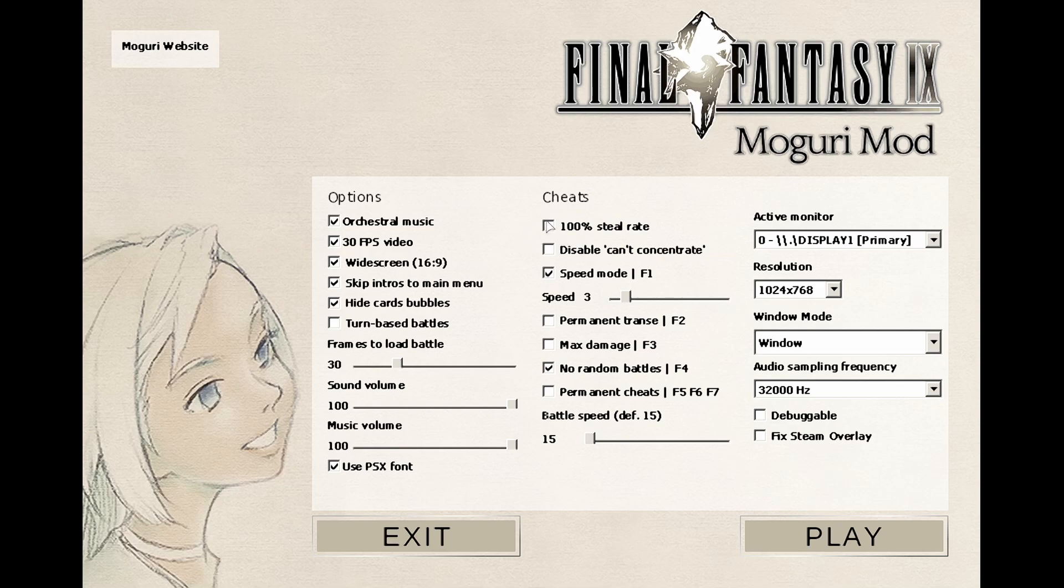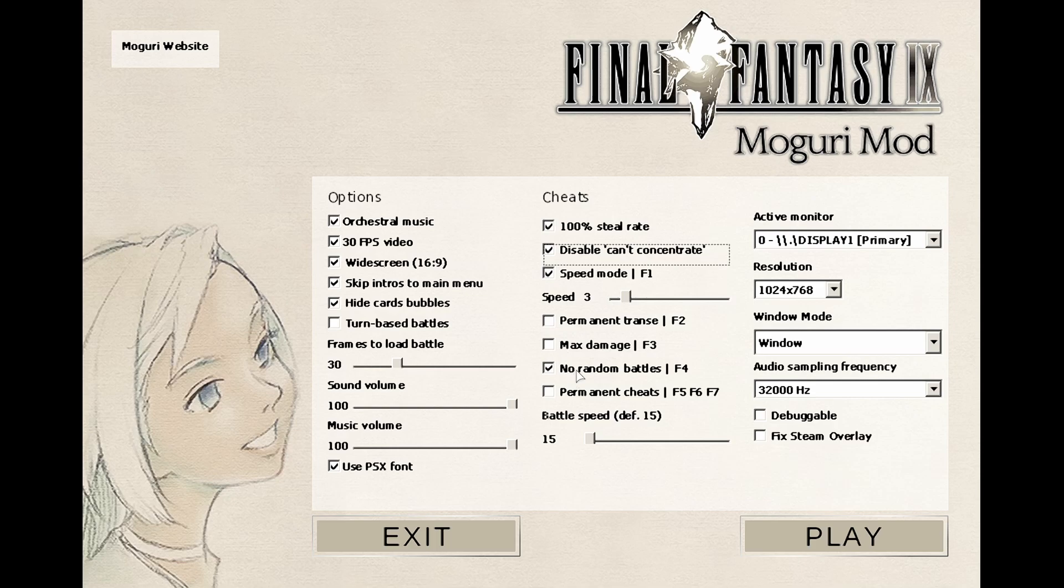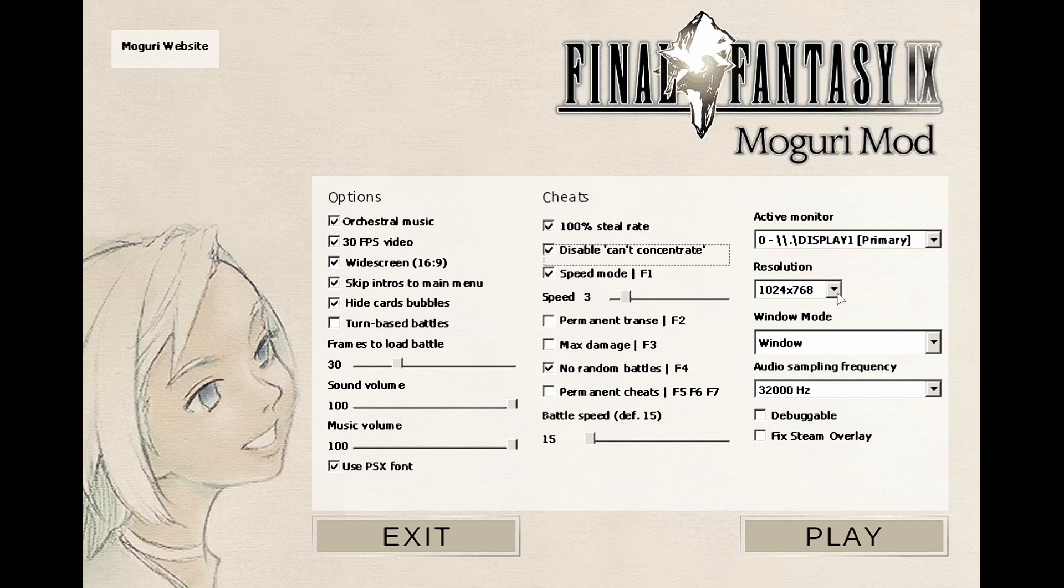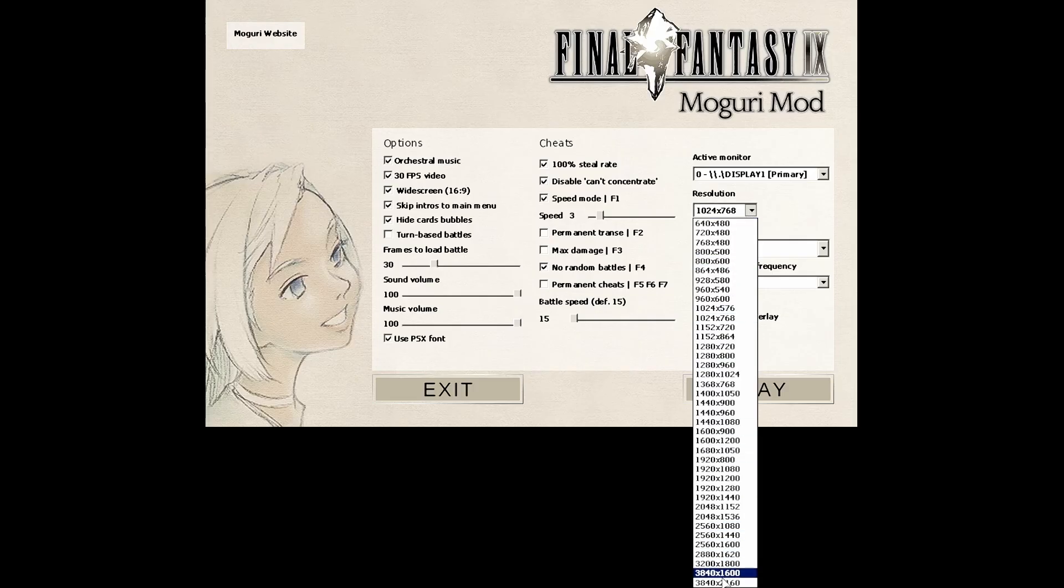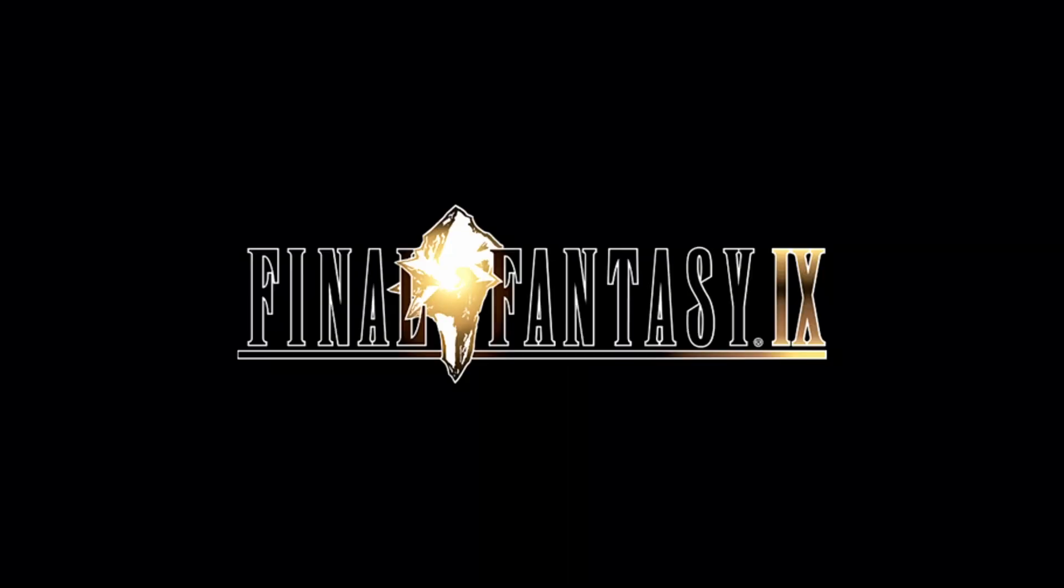Let's go over the cheats. I'm a dirty cheater, so I will enable 100% steal rate. I will also disable can't concentrate. We can leave speed mode on. I don't think the permanent transcend max damage options are very useful, but you can still have the no random battles. That's mapped to the R5 button in the rear. Hit that to disable the battles. Then let's choose the resolution. I'll just go with the highest one.